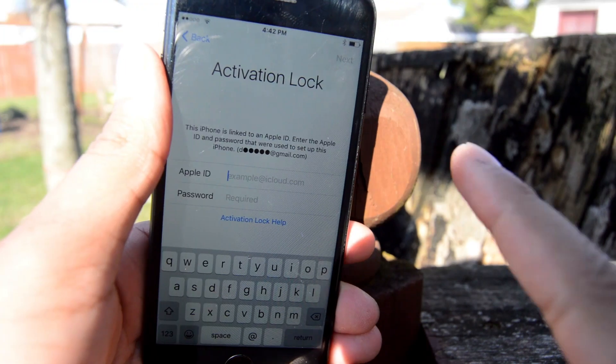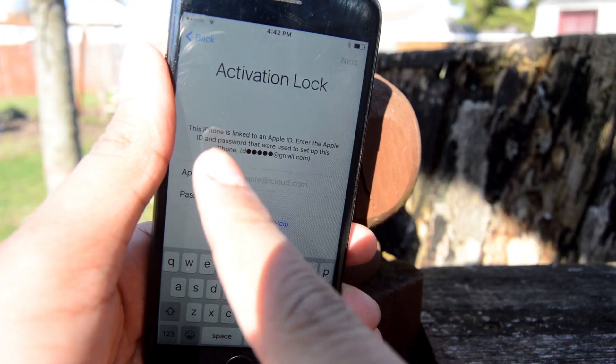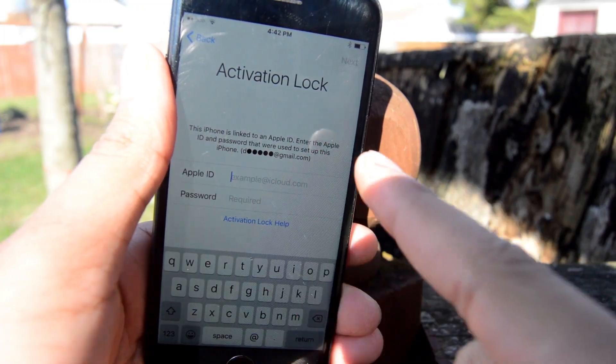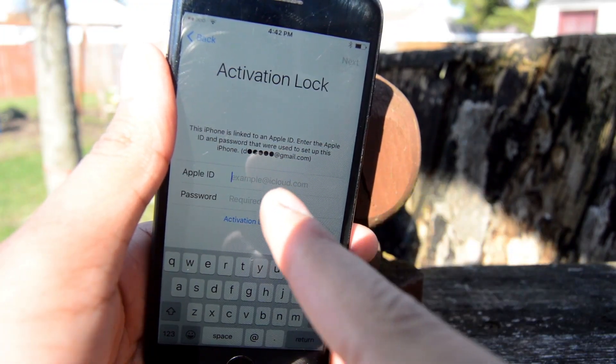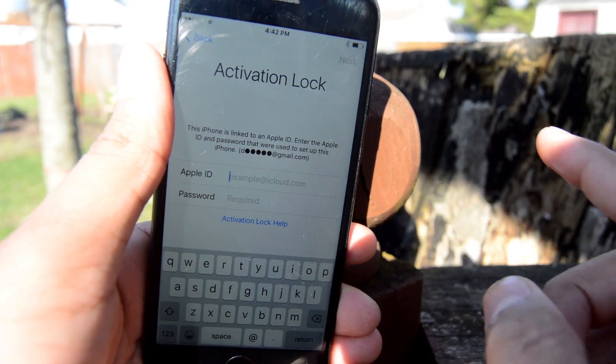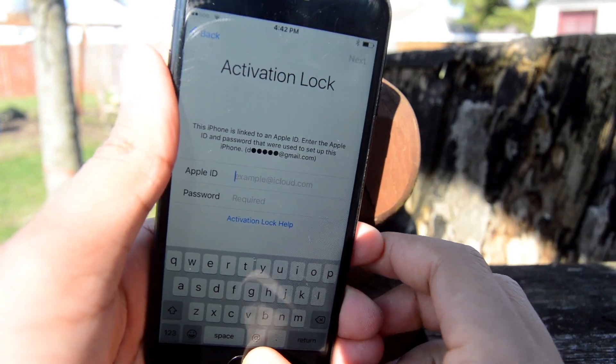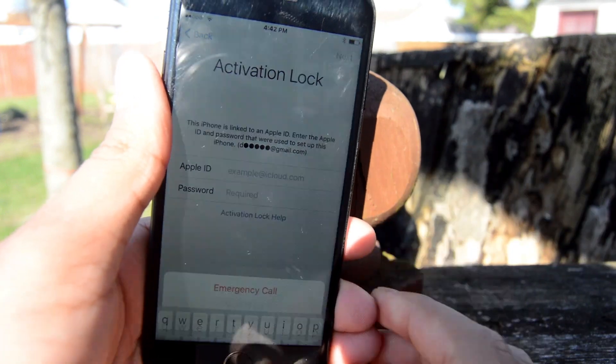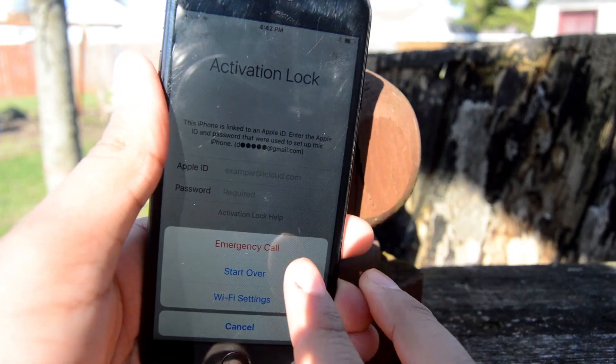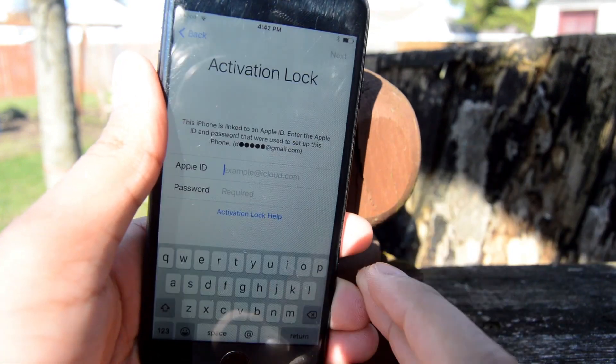What's up guys, today I'm going to show you how to bypass iCloud activation. If your phone has an activation lock on it, we're going to get past it. First off, go ahead and click 'Start Over.'